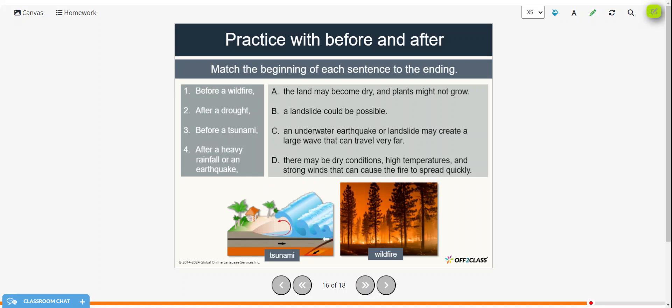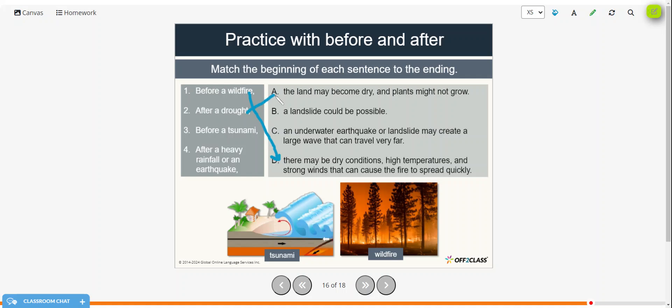So before a wildfire, there may be dry conditions, high temperatures, and strong winds that can cause the fire to spread quickly. After a drought, the land may become dry and plants might not grow. Before a tsunami, an underwater earthquake or landslide may create a large wave that can travel very far. And after a heavy rainfall or earthquake, a landslide could be possible.